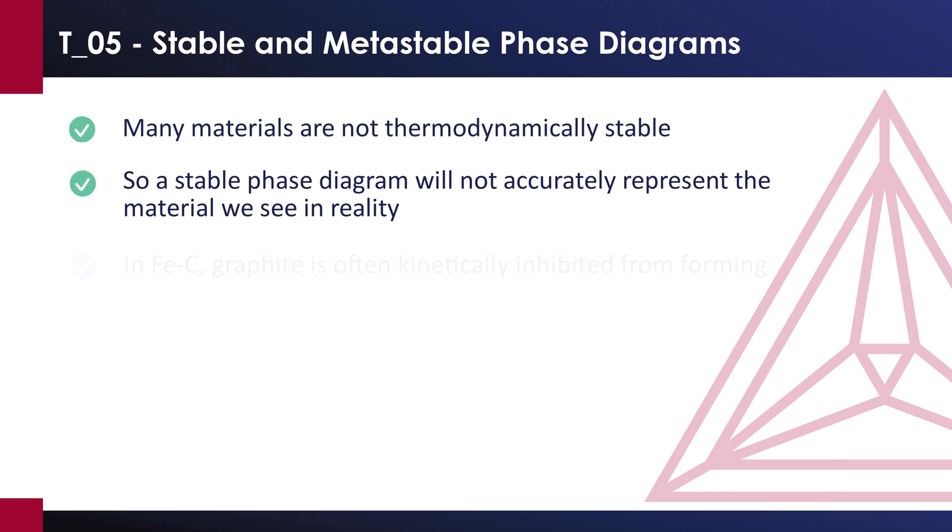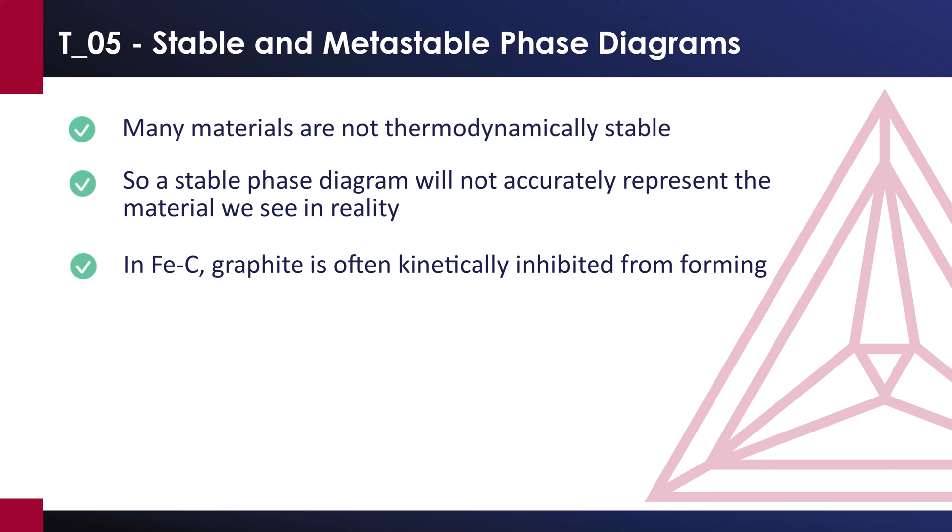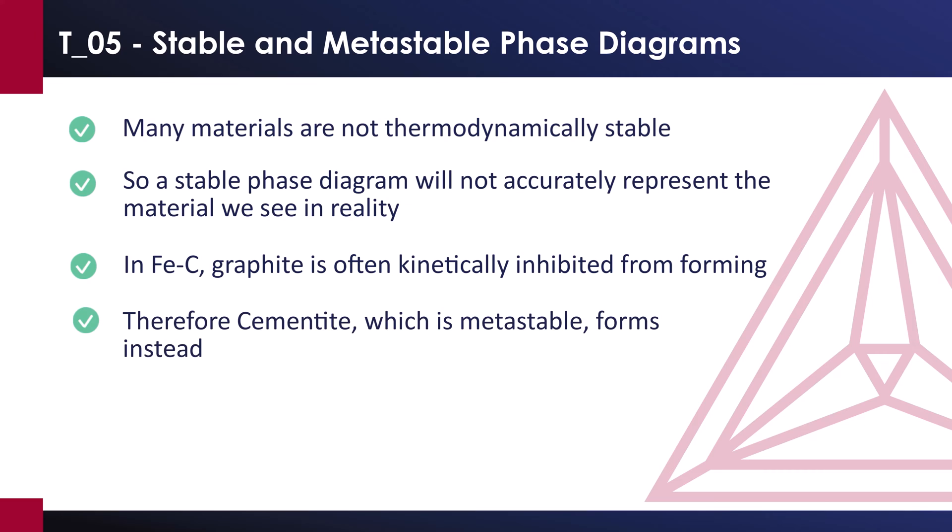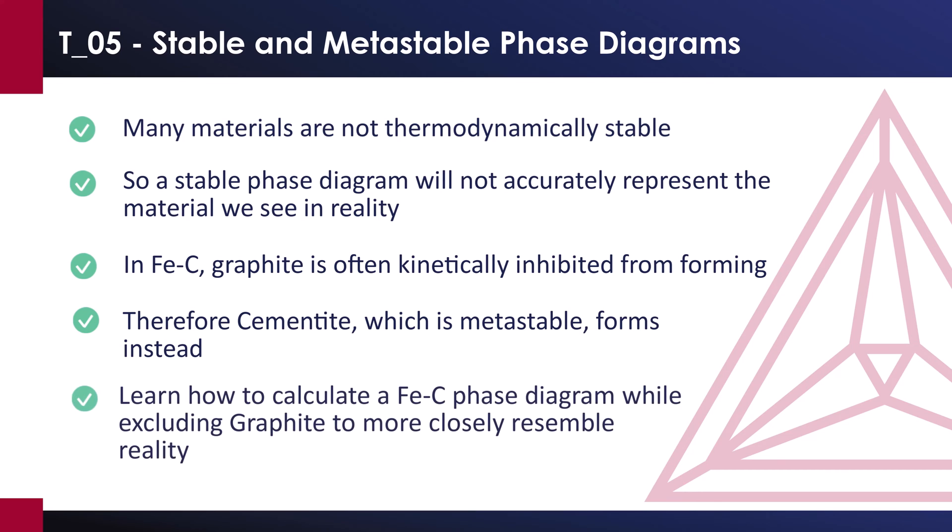For example, in iron carbon, graphite is often kinetically inhibited from forming. Therefore, cementite, which is kinetically favored, forms instead, but cementite is metastable. Calculating the iron carbon phase diagram while excluding graphite will thus give us a diagram that more closely resembles reality.